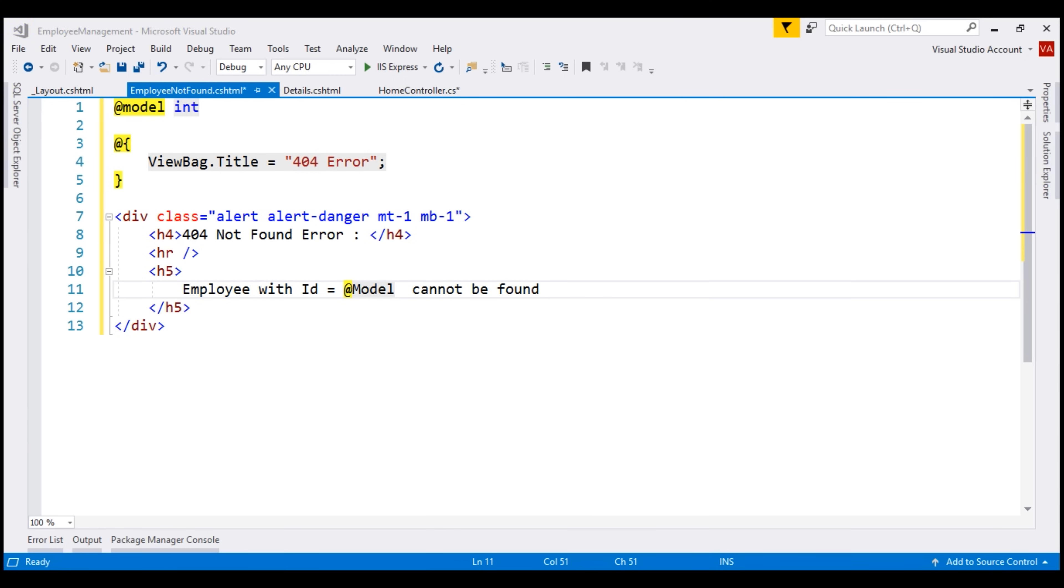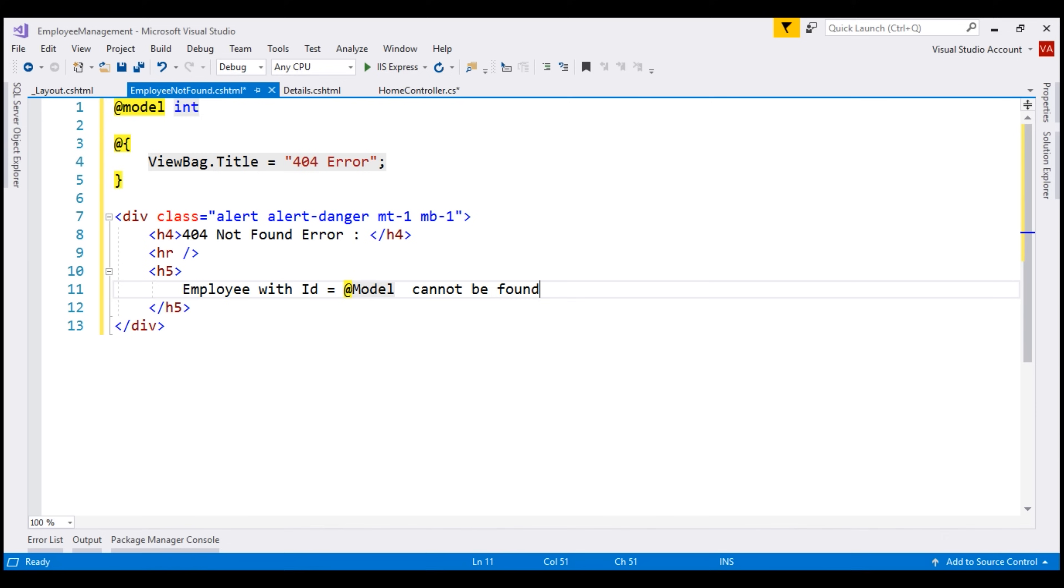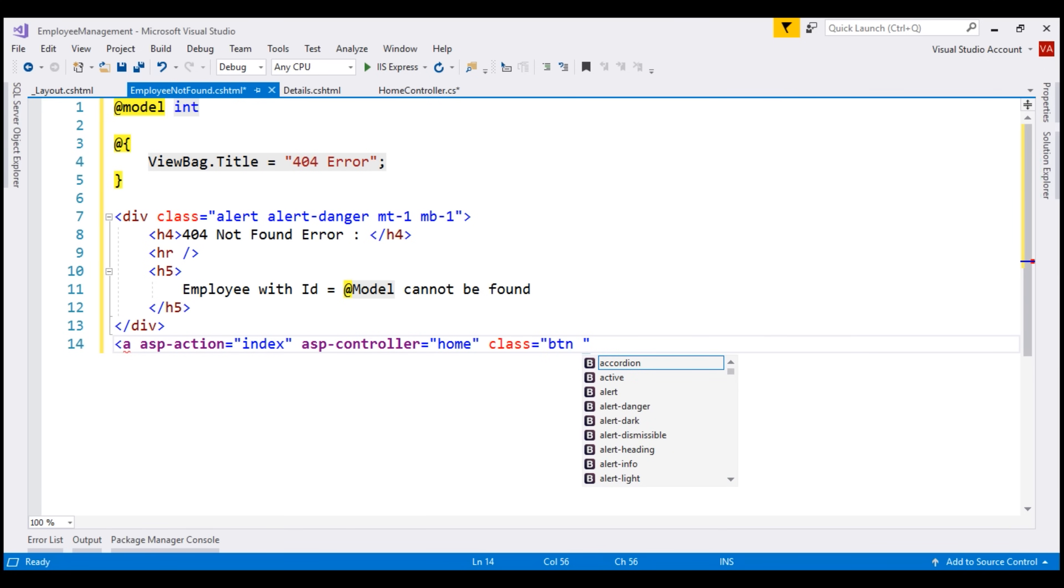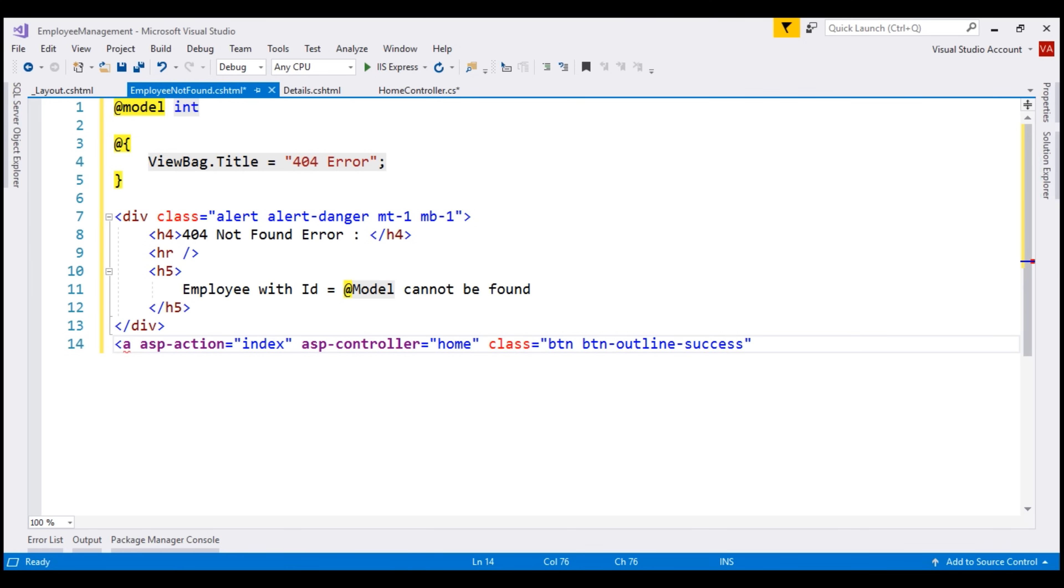Finally, let's also include a link at the bottom which allows the user to navigate to the list view so he could see the full list of available employees. Let's include an anchor element. When this is clicked, we want to navigate to the index action of our home controller. For styling this anchor element as a button, let's use BTN and BTN outline success classes. Finally, the text on the button is, click here to see the list of all employees.